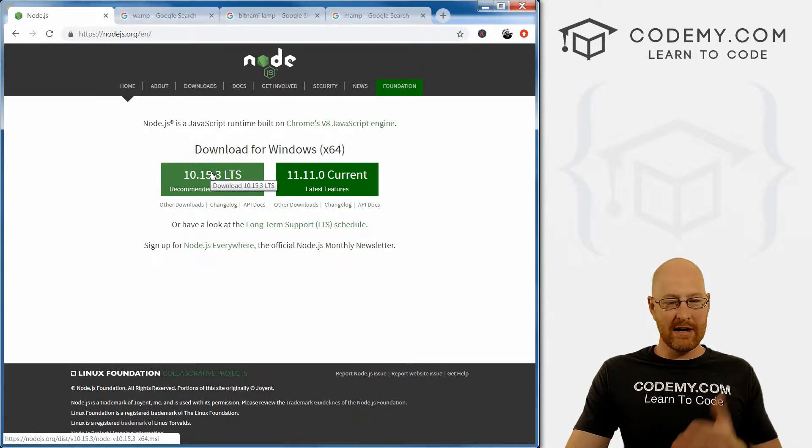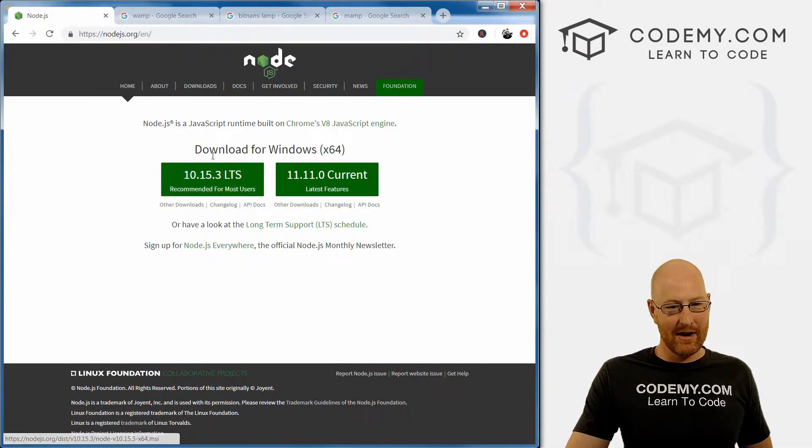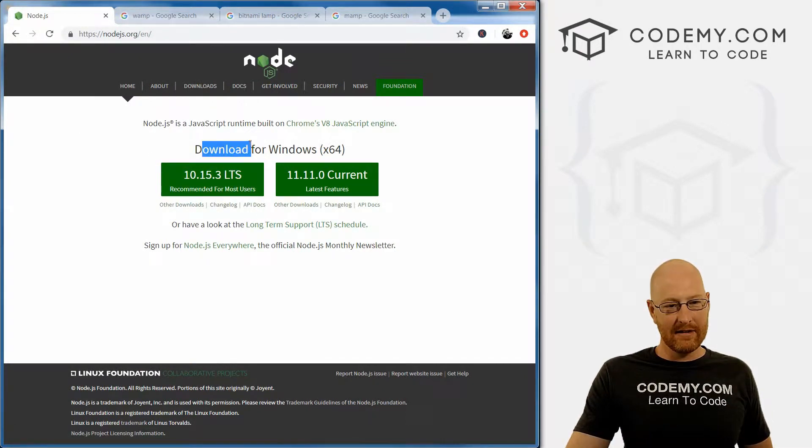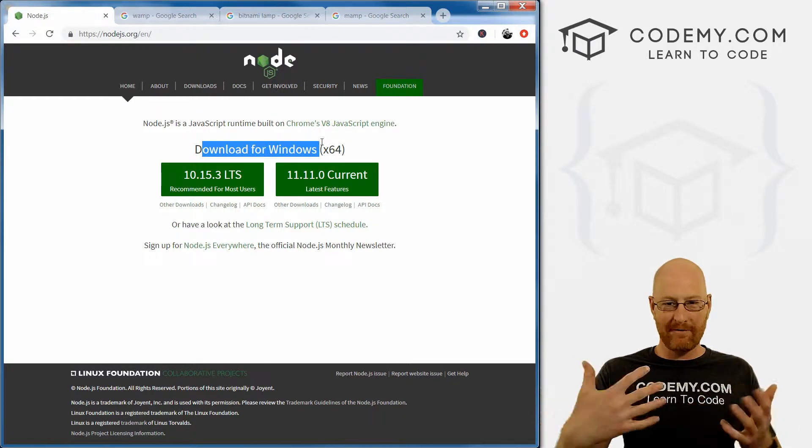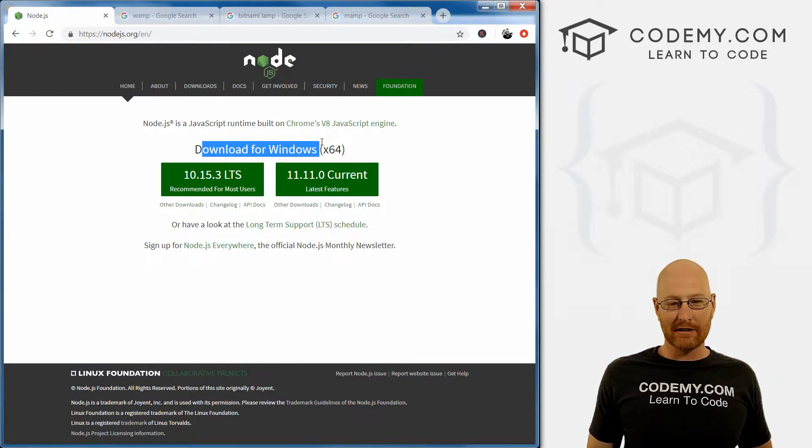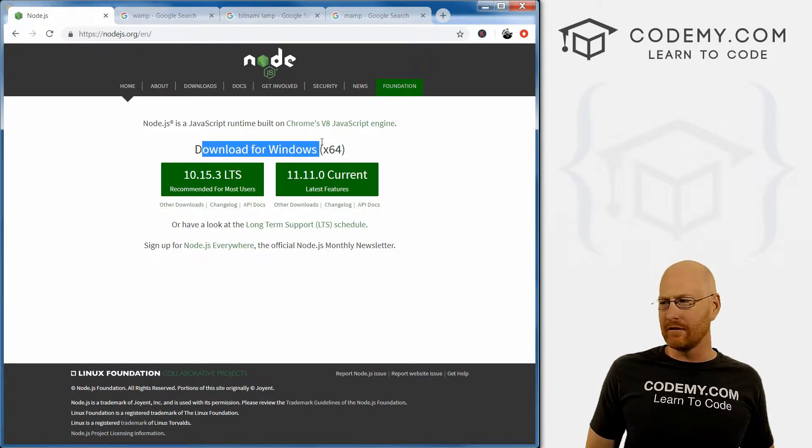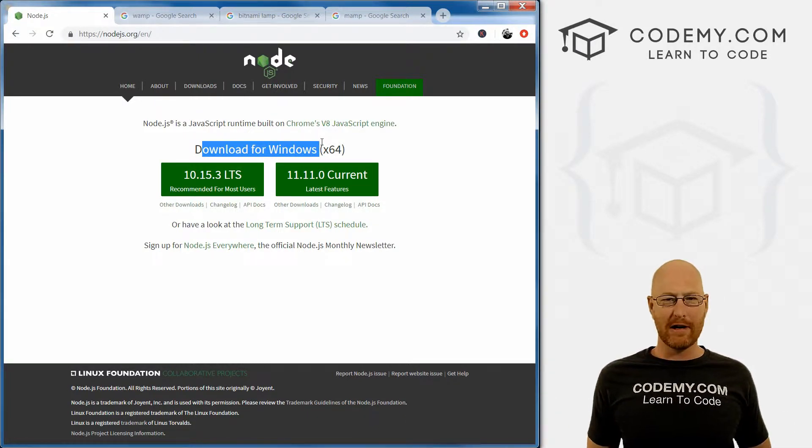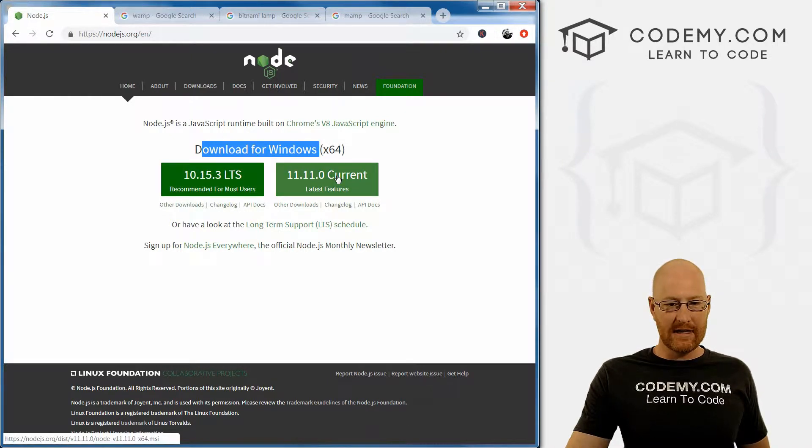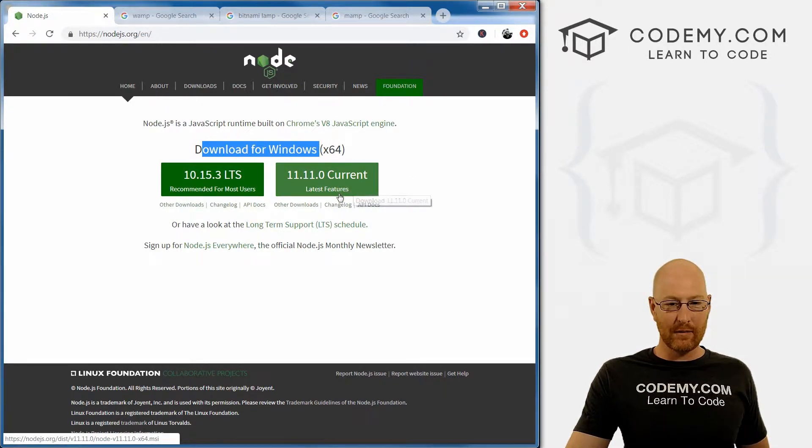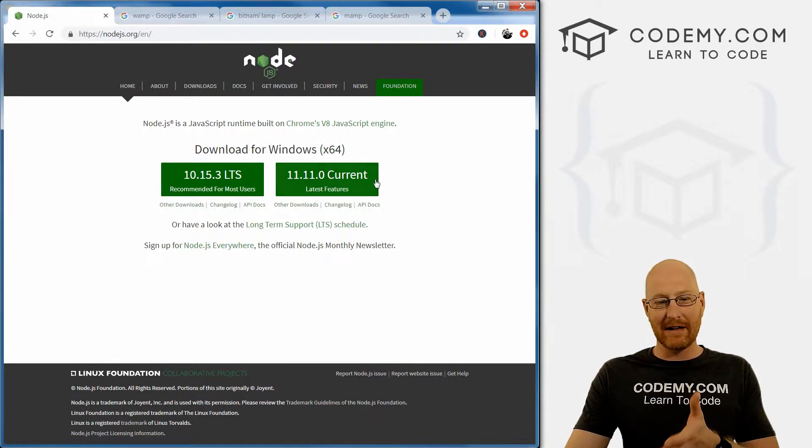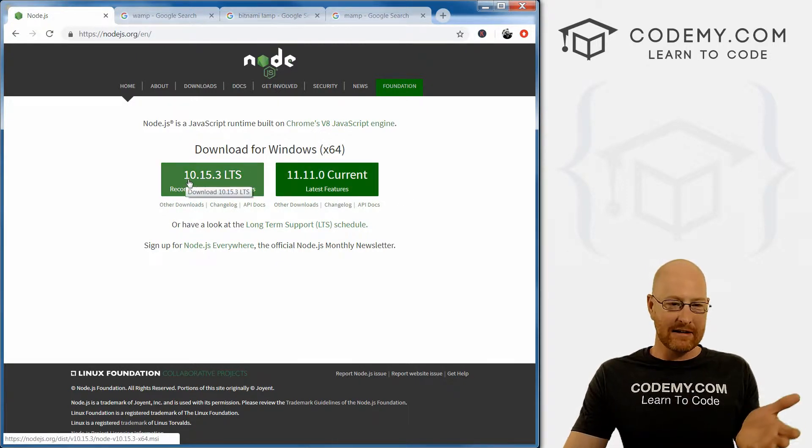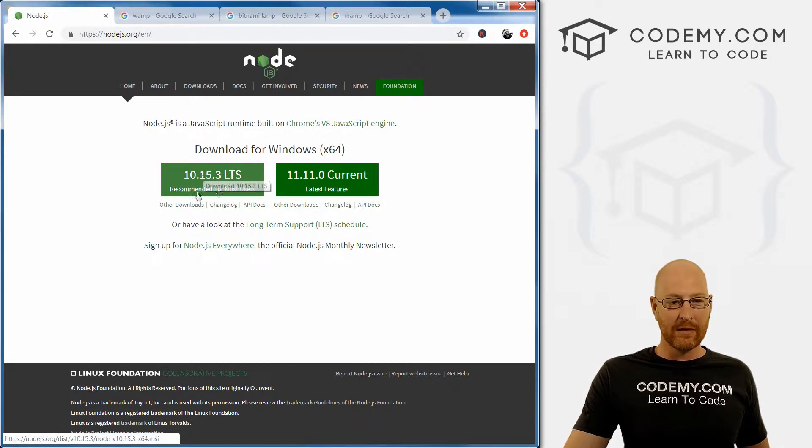And we go straight to the download section right here. And it's already figured out that I'm on a 64-bit computer, you probably are too. Nobody has a 32-bit computer these days. So what we need here is one of these. This one says current with latest features, so you may be tempted to download that. I suggest you download this one, though.